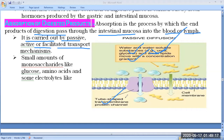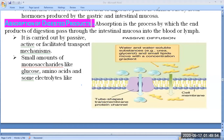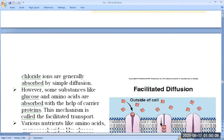They form tube-shaped transmembrane protein channels. You have already studied transmembrane proteins in the context of the plasma membrane — these traverse the plasma membrane multiple times, two, three, five, seven, or twelve times, and are also known as integral membrane proteins. Small amounts of monosaccharides like glucose, amino acids, and some electrolytes can also move by passive diffusion along the concentration gradient with no energy required.